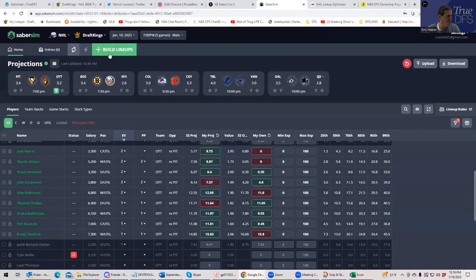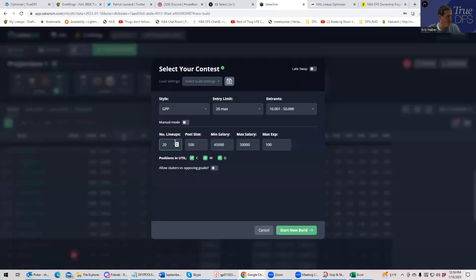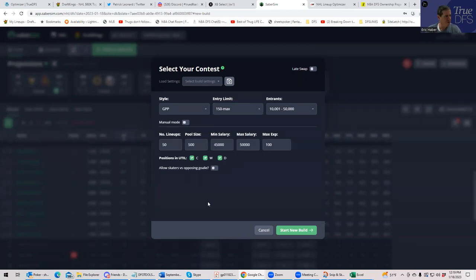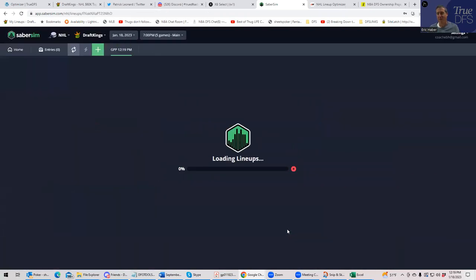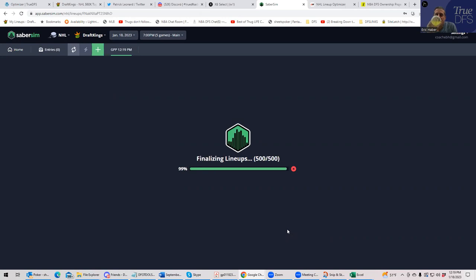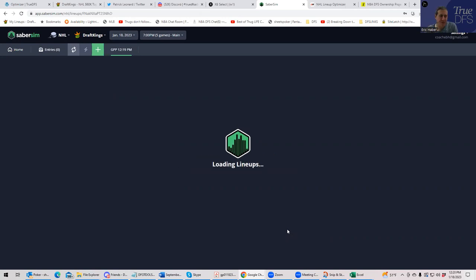And let's build, I don't know. What have you been 50? We'll build 50 lineups using the 150 max settings and see what kind of exposure we get. You know what they're going to probably do? They're going to probably say, Sheets, well, it's so hard. We're going to jam in Tampa. Let's go. Let's see.